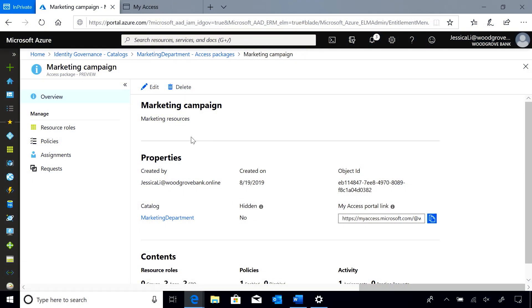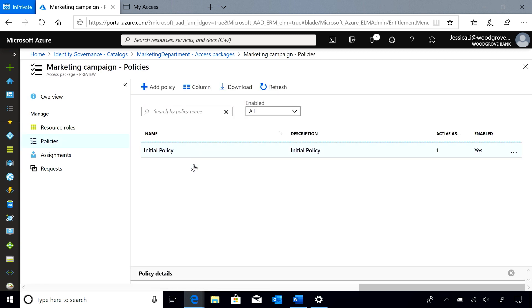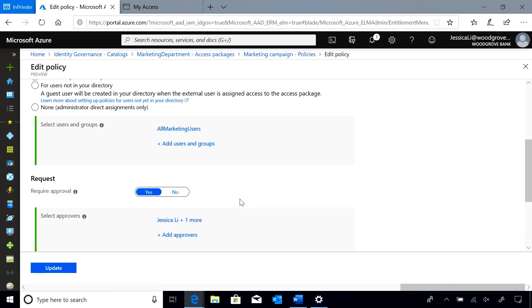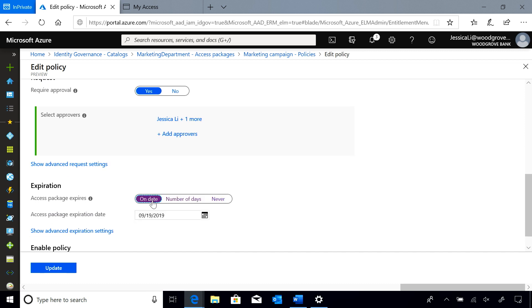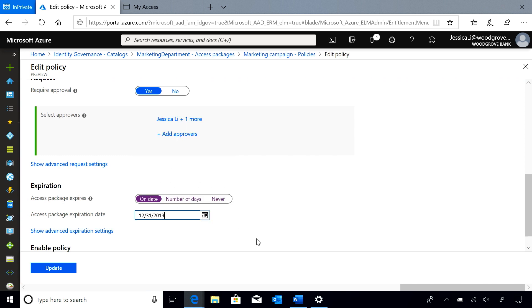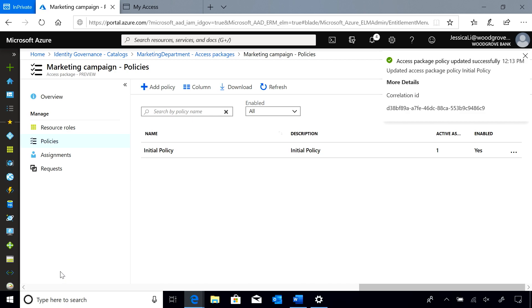To make the new expiration date change, I'm going to go to my existing policy and edit it. Here, I'm going to change the expiration to the end of the year. I want to make sure that my users are able to extend and that that extension requires approval. My users need to submit a request to extend access and their access will get extended.